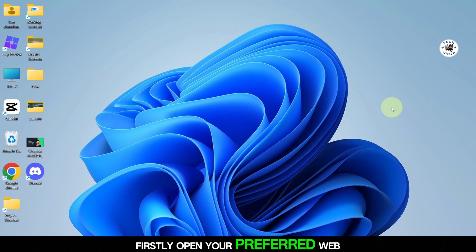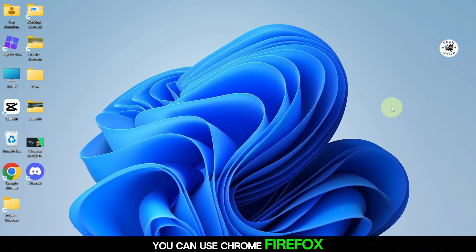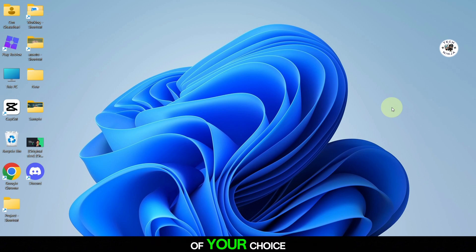First, open your preferred web browser. You can use Chrome, Firefox, Edge, or any other browser of your choice.